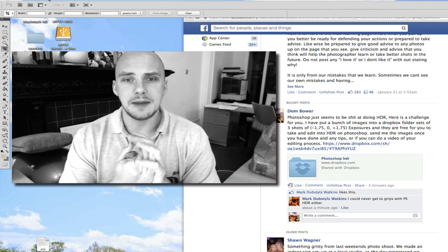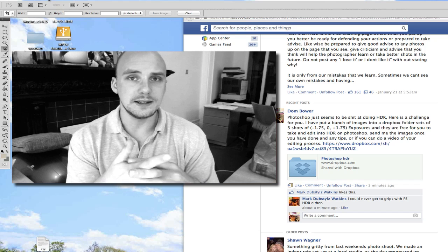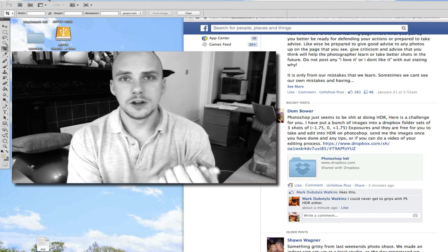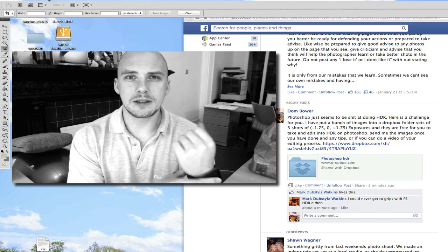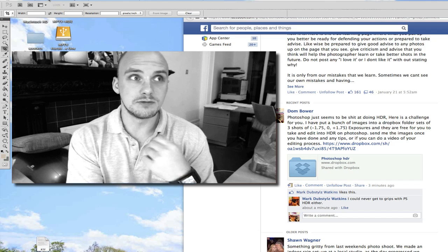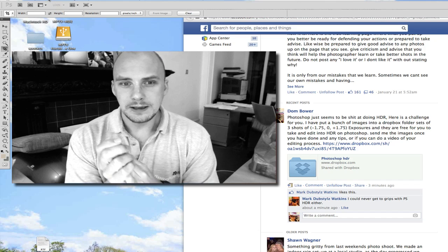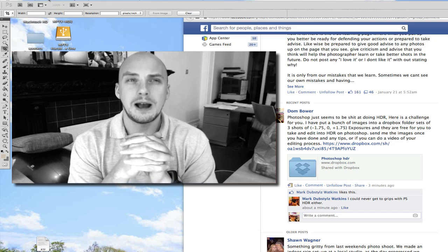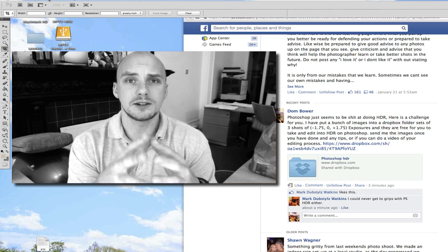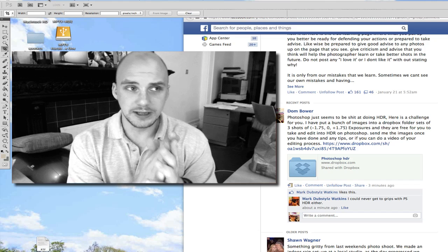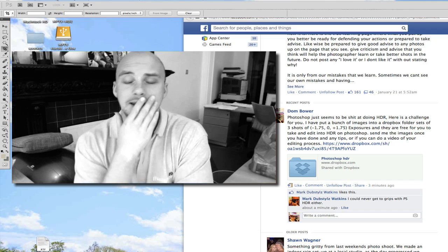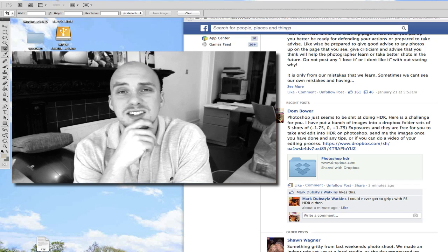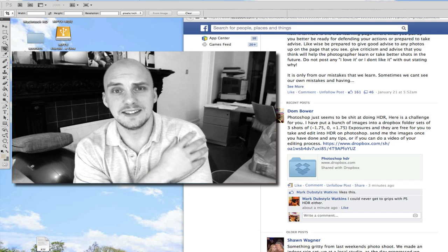And my challenge to you guys is to edit these, if you've got Photoshop, edit these so that they are what you think the best HDR files that you can make. My idea at the moment is that Photoshop absolutely sucks at doing HDR. I've been bringing them in, I've been using Photoshop all day today and I'm just thinking it just doesn't really get it.